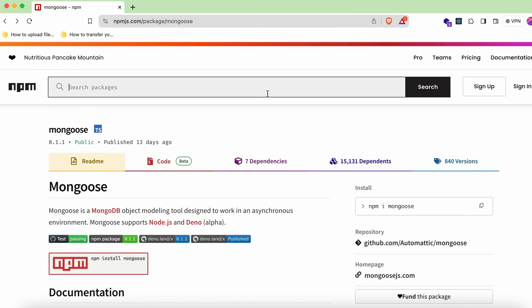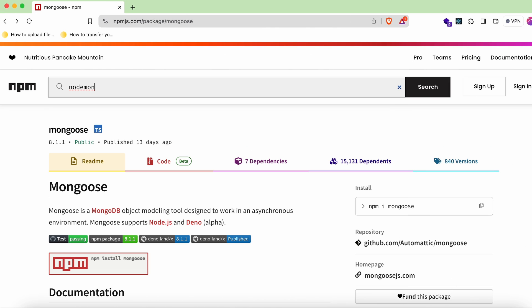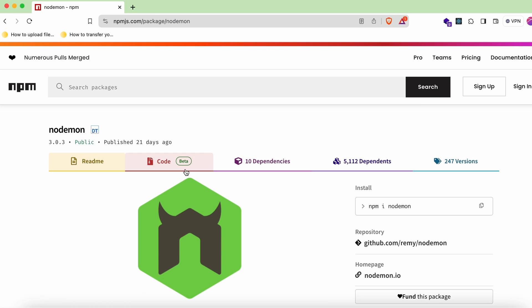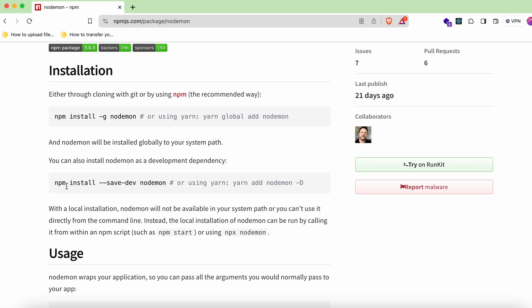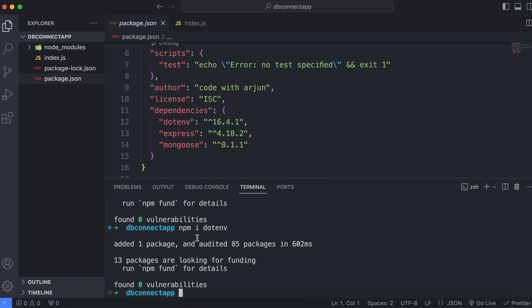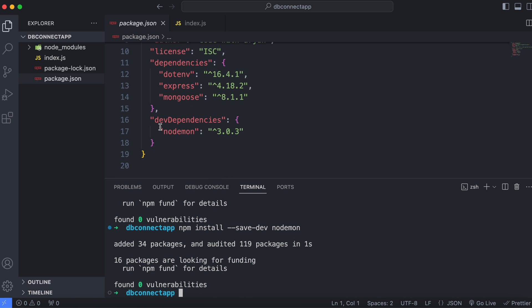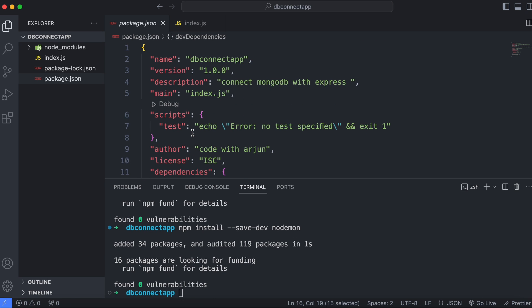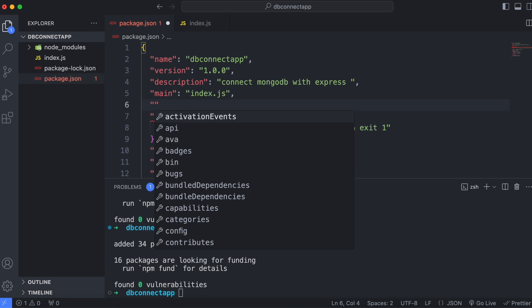We'll also install nodemon as a dev dependency, which helps restart the application automatically when file changes are detected. Find the nodemon install command and paste it in the terminal — this installs it as a dev dependency. Once done, scroll up in package.json and note the entry point is index.js.